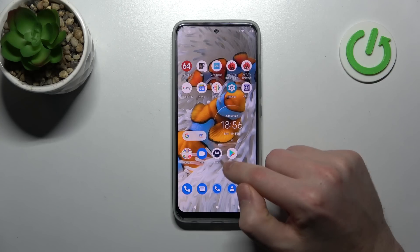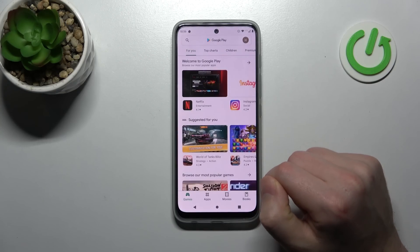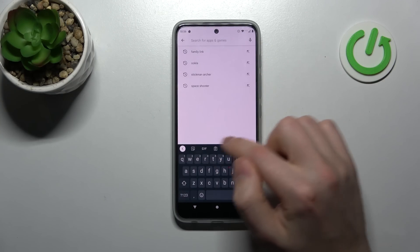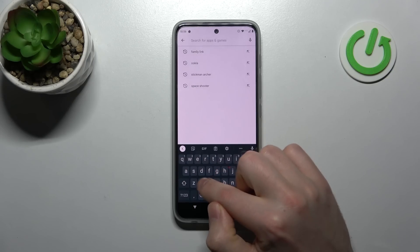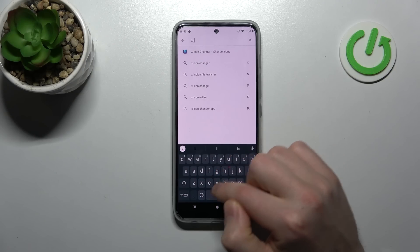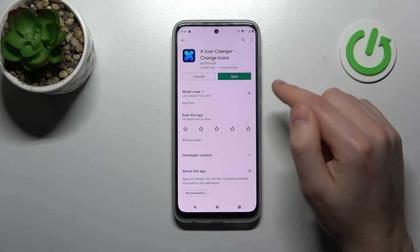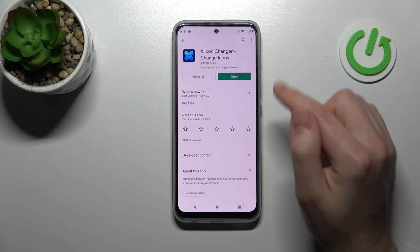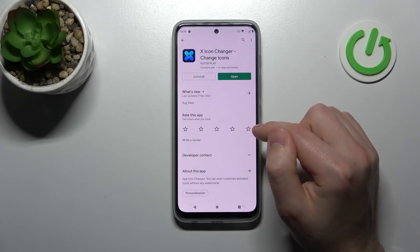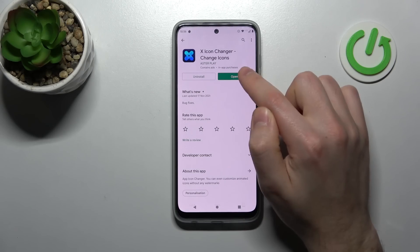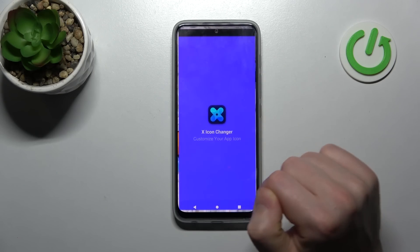First of all, open your Play Store and find the X-Icon Changer application. I have already installed this application, so you need to install it and then click Open.